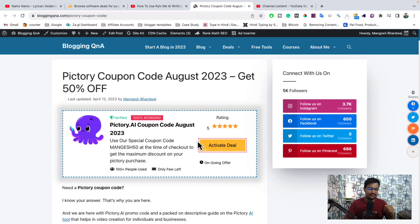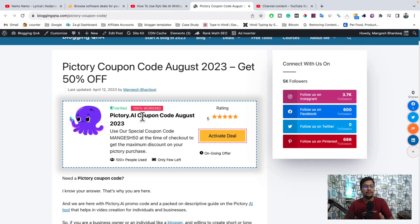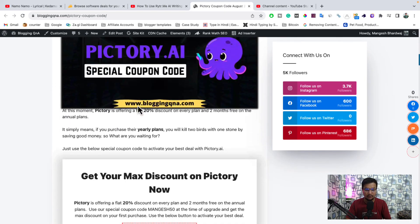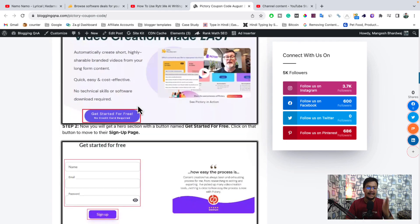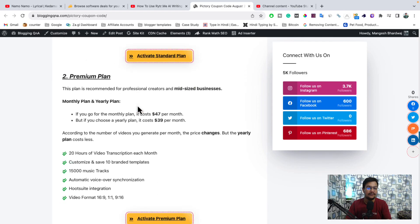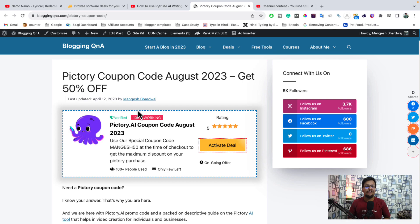The link to the coupon code post is given in the description. When you click on that, you will get redirected to this page where I have published a blog post sharing Pictory coupon codes working in the current month. You can get a discount of up to 50 percent off. Make sure to check out this blog post before purchasing Pictory, because here I have shared everything — what the coupon code is, how to use it, how to claim it, and the steps to follow. You can grab up to 50 percent discount on your first purchase, whether you are purchasing the monthly plan or annual plan.